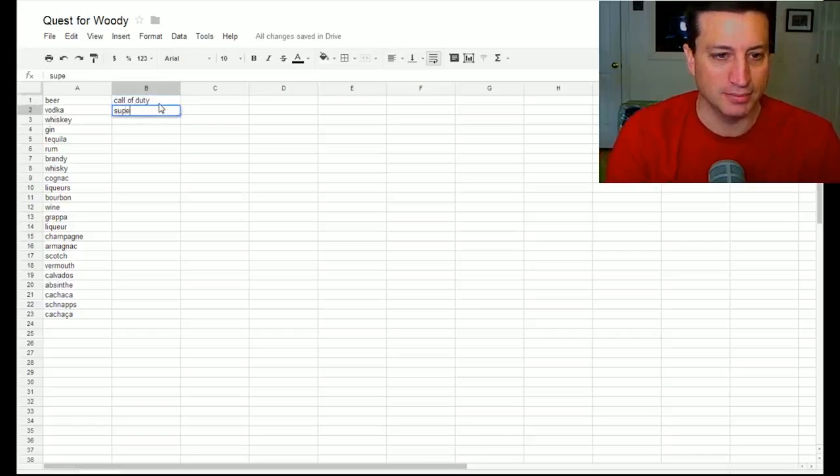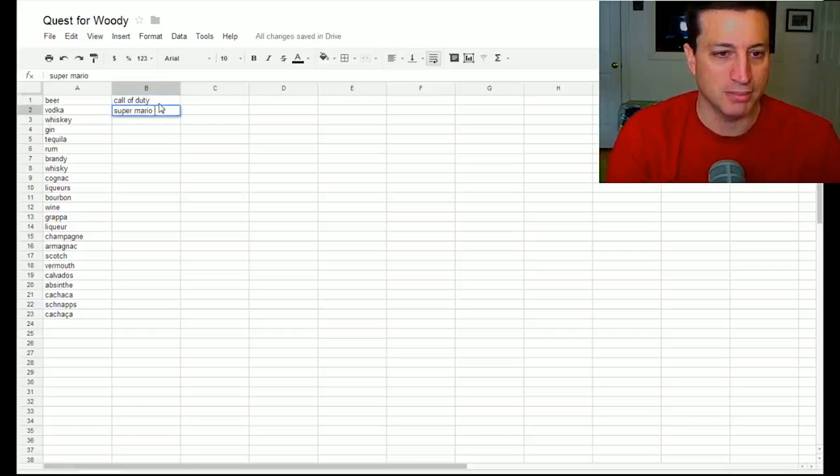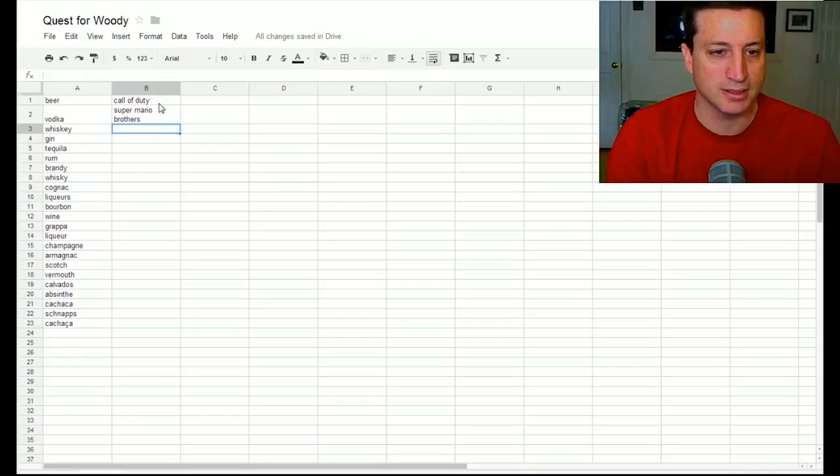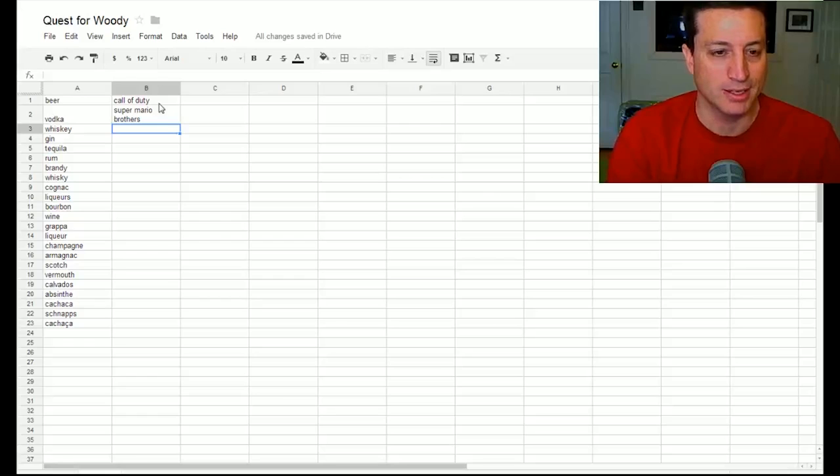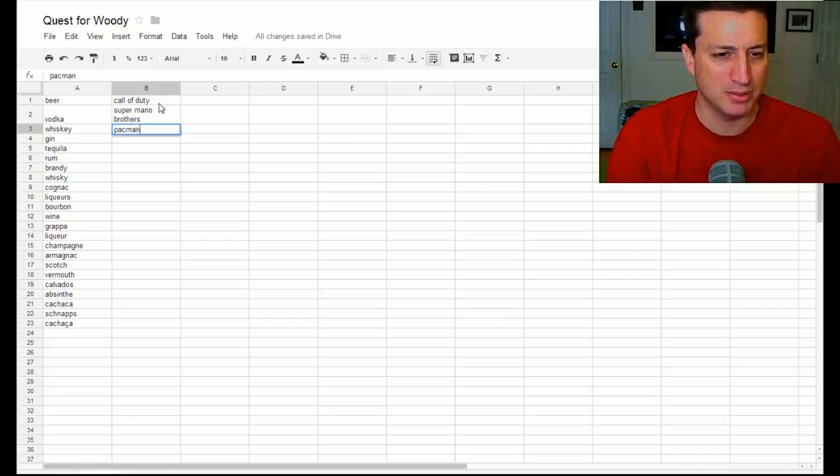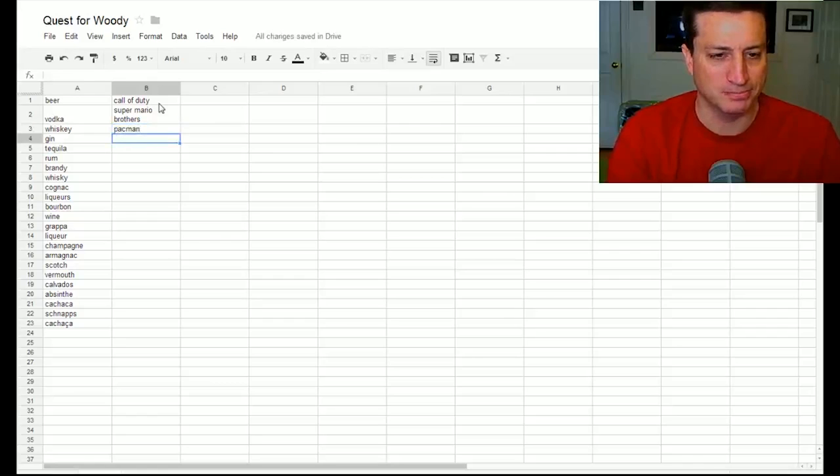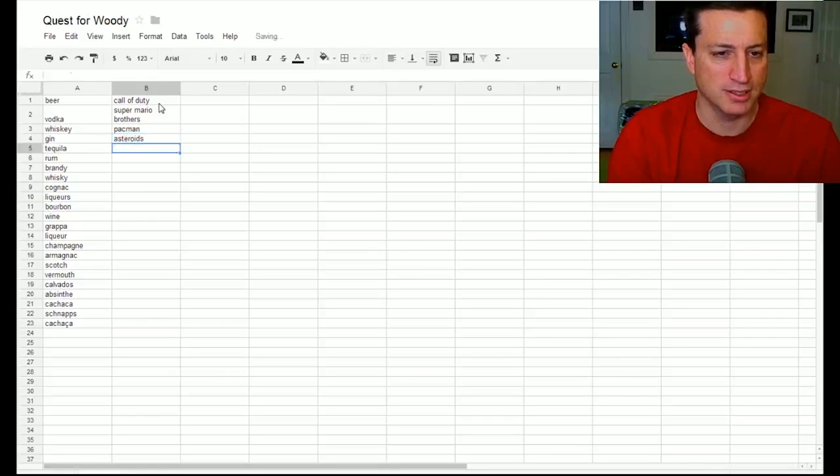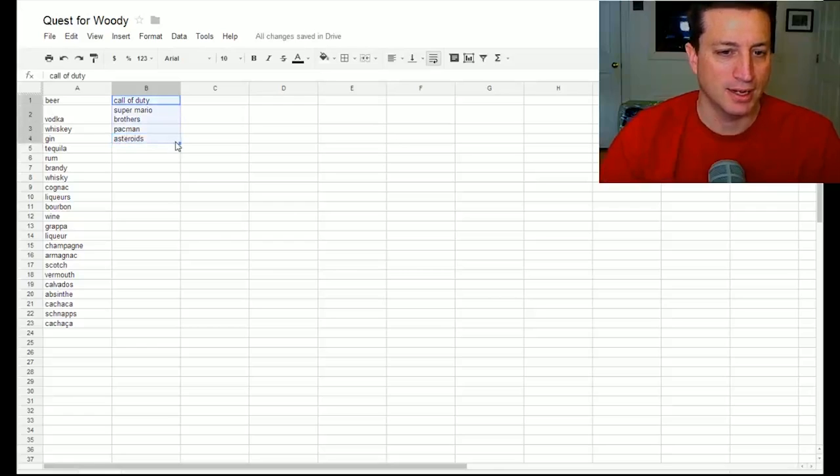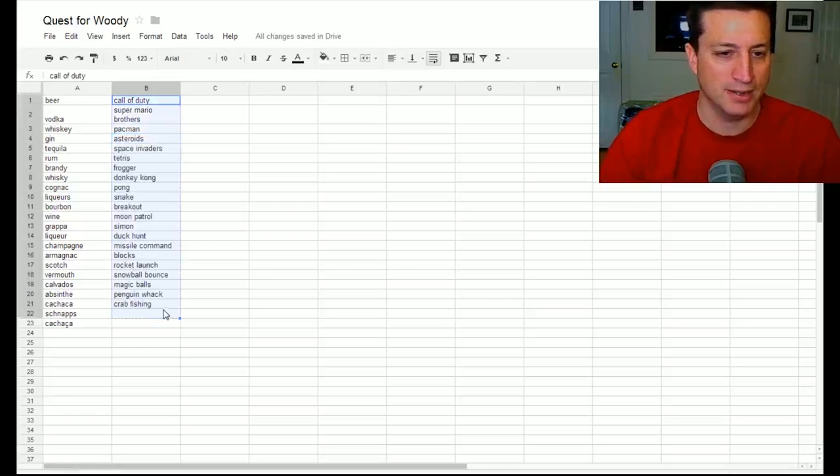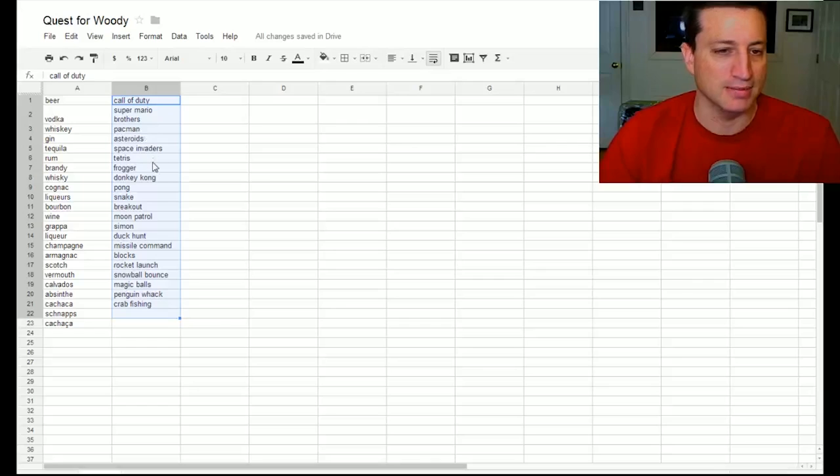Go old school here, Pac-Man, is that one word or two words, Asteroids, and then that should be enough. I'll highlight this, hit control, fill it out and there it is like Space Invaders, Tetris, Frogger, and Donkey Kong, etc.